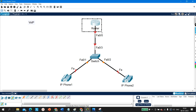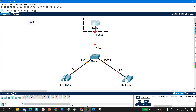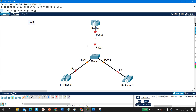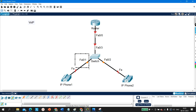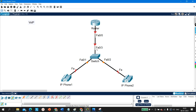Here I am going to perform this lab. We have one router — series 2811. Fast Ethernet 0/0 of this router is connected to a switch, and through this switch I have connected two IP phones. IP phone 1 is connected with F0/1 and IP phone 2 is connected with F0/2.